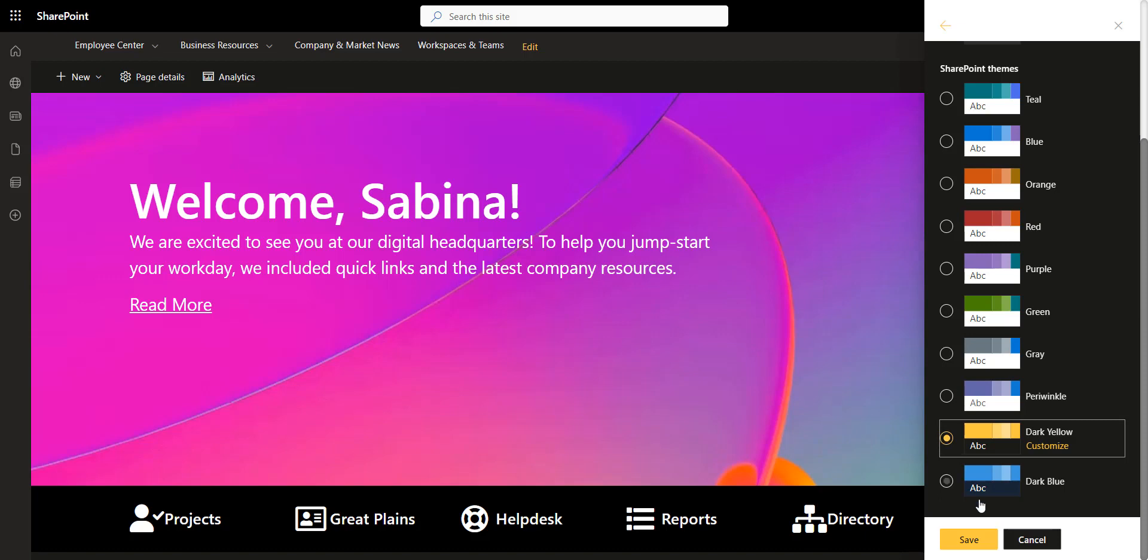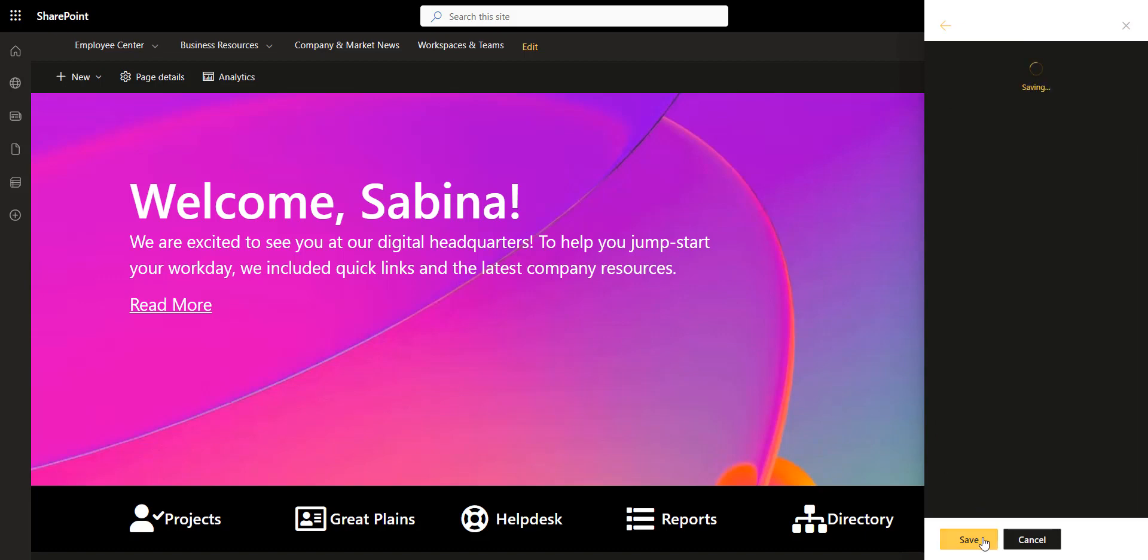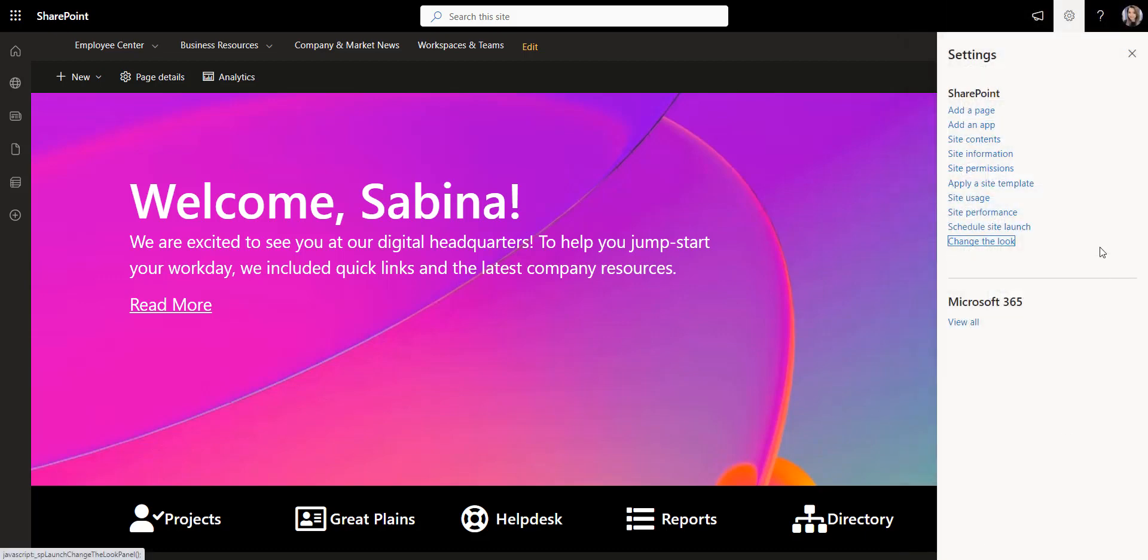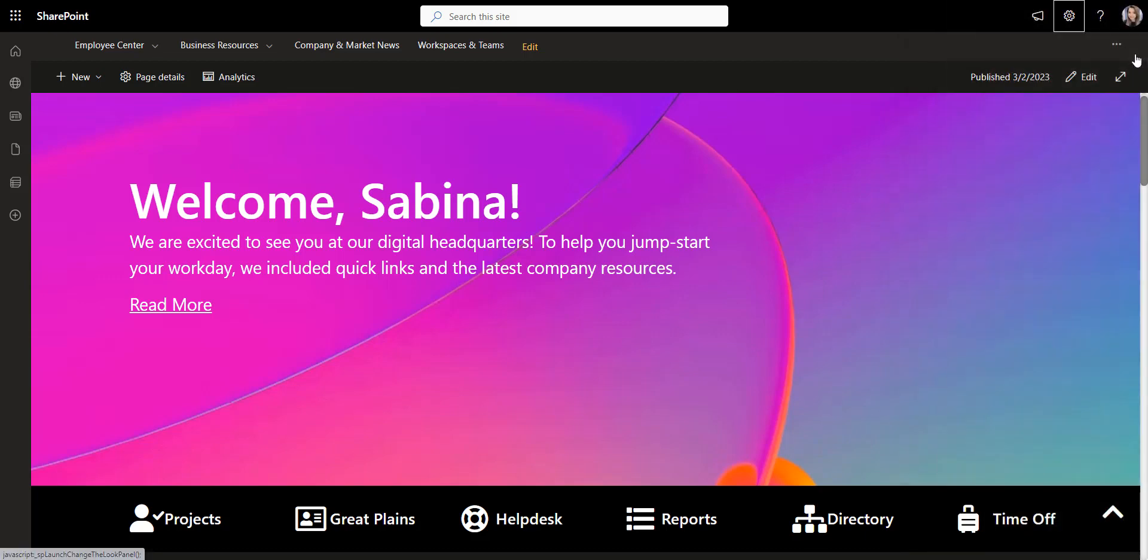If you don't see that option, you might need to ask IT for site owner or design access on your SharePoint site. Now, let's build the SharePoint page we've seen earlier from scratch.